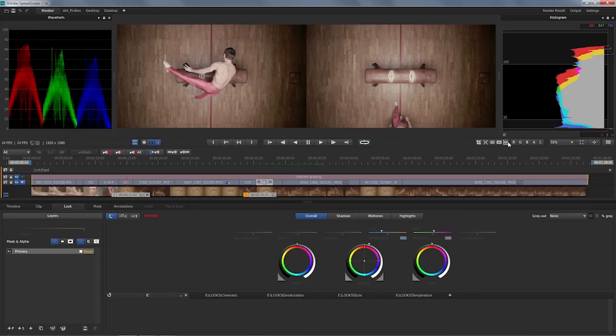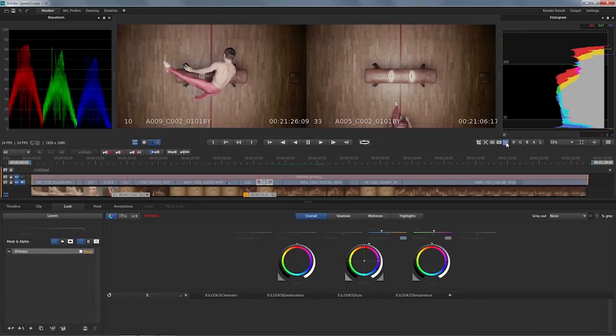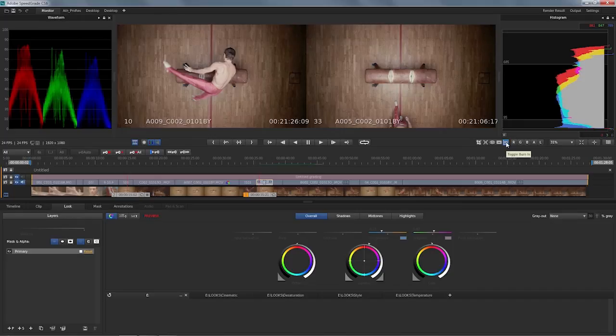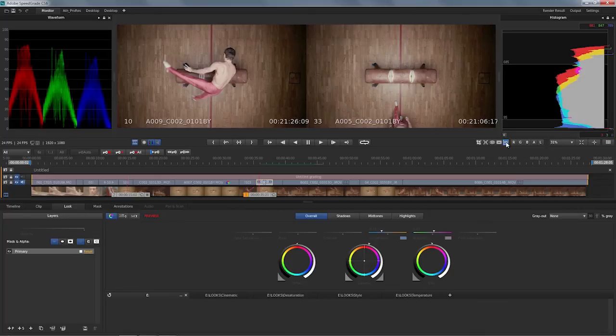Once I'm done creating my first light grades, I can add a couple more options before I take this into the output section. One thing that comes in handy is an opportunity to use a burn-in display. You can burn in frame number, the name of the media, time code. There are a couple of options which you can customize in the preset files of SpeedGrade.